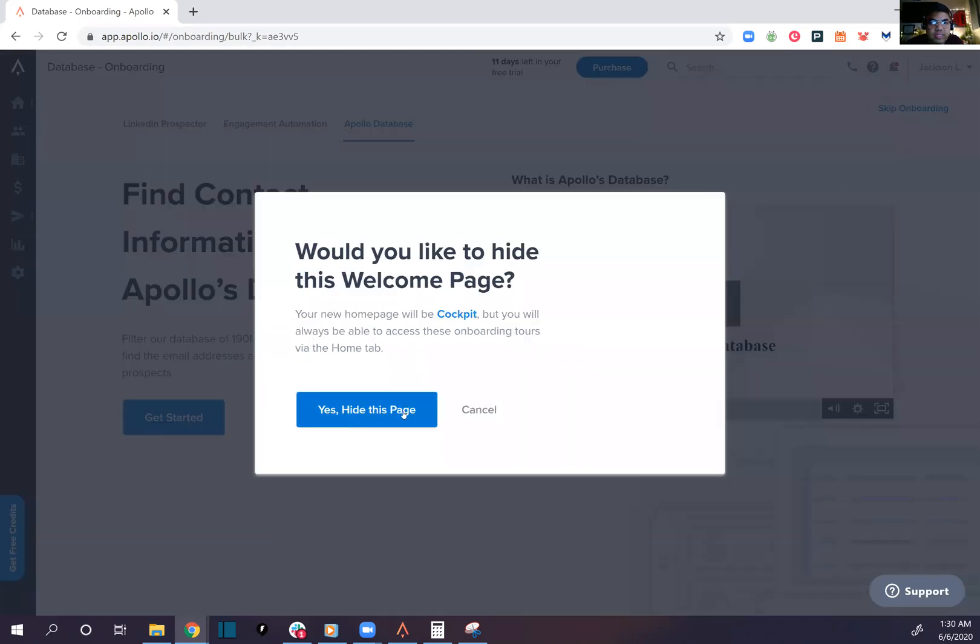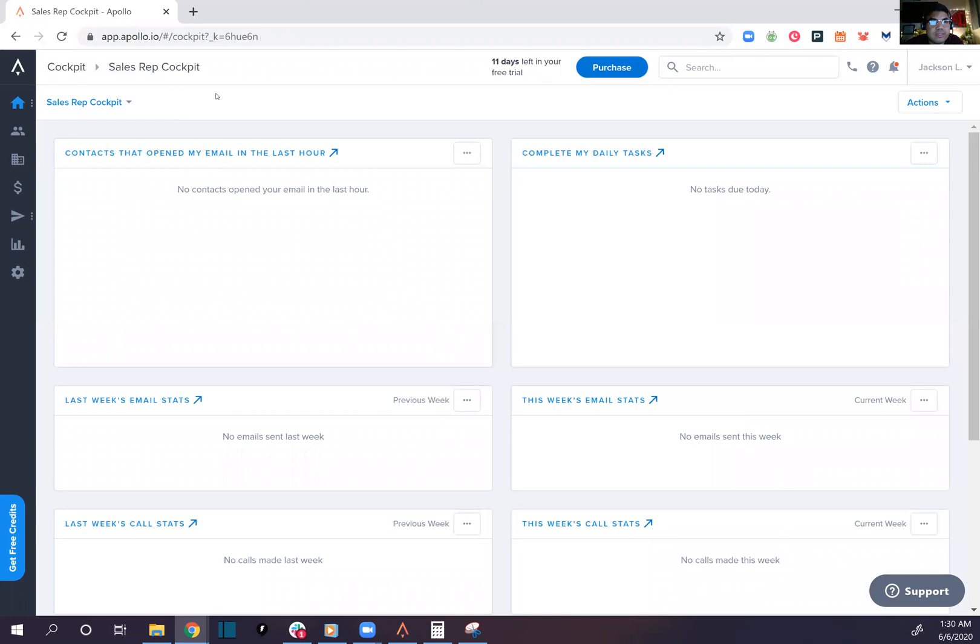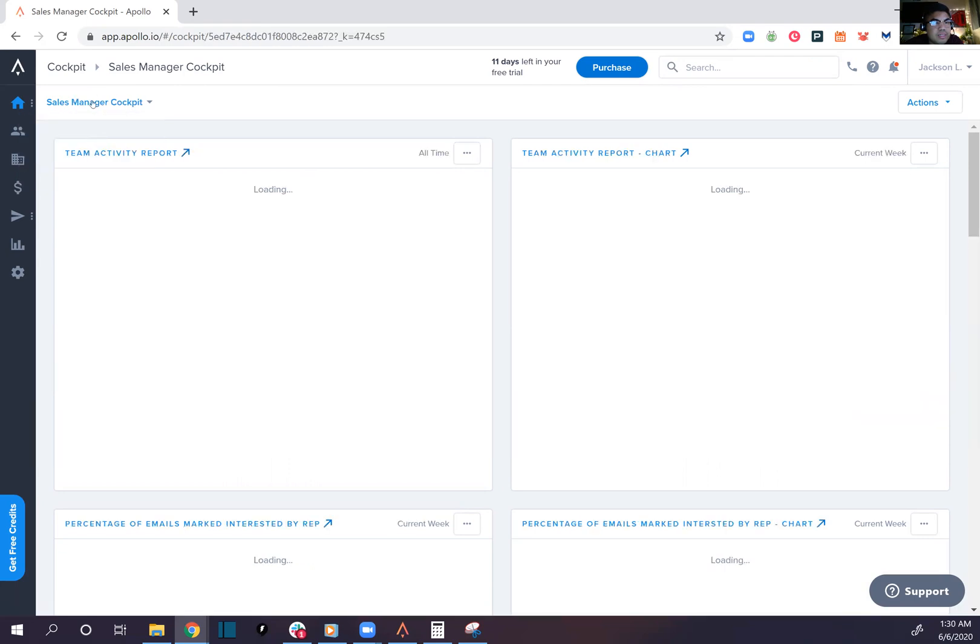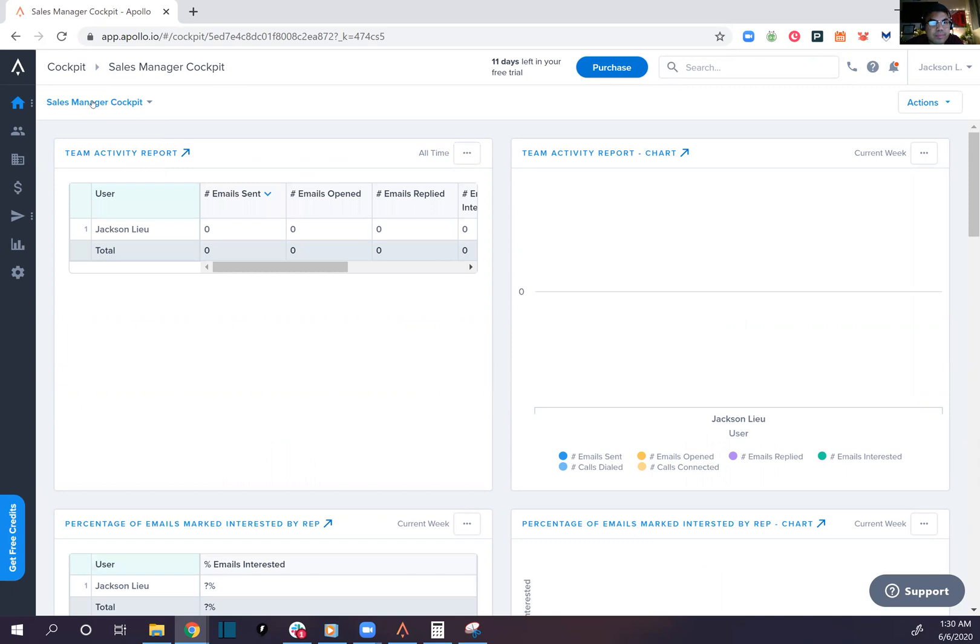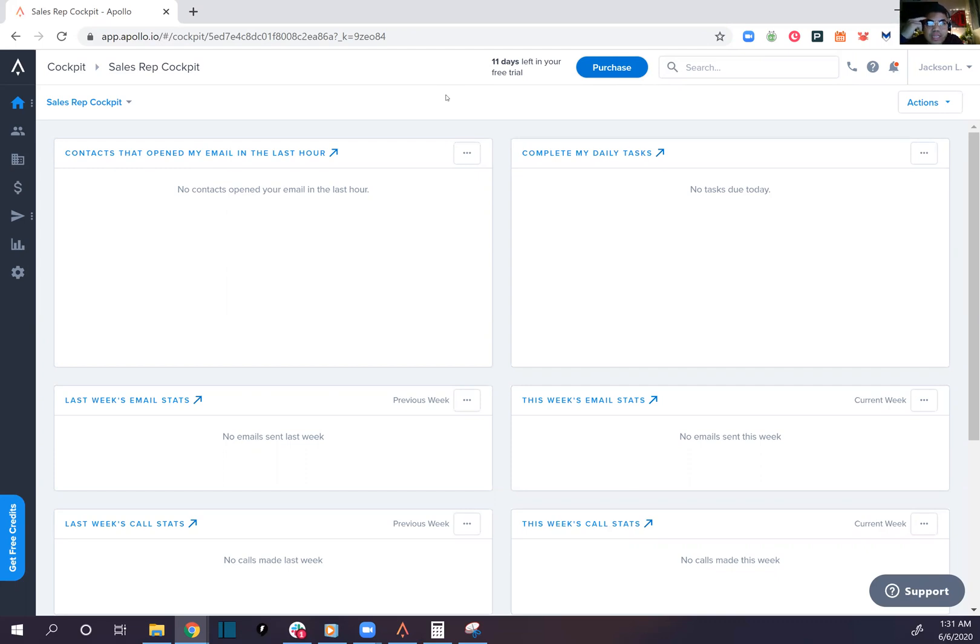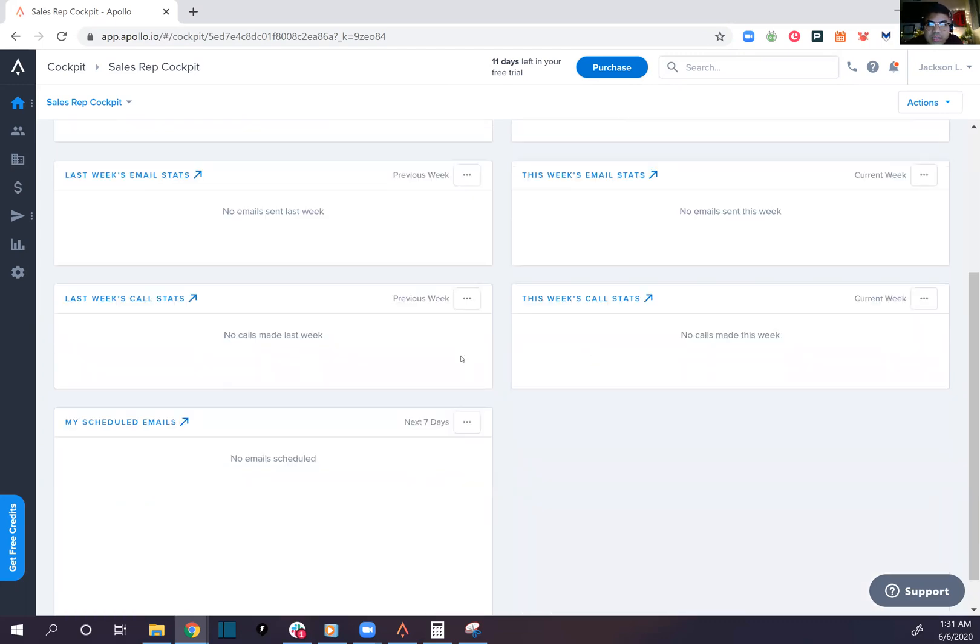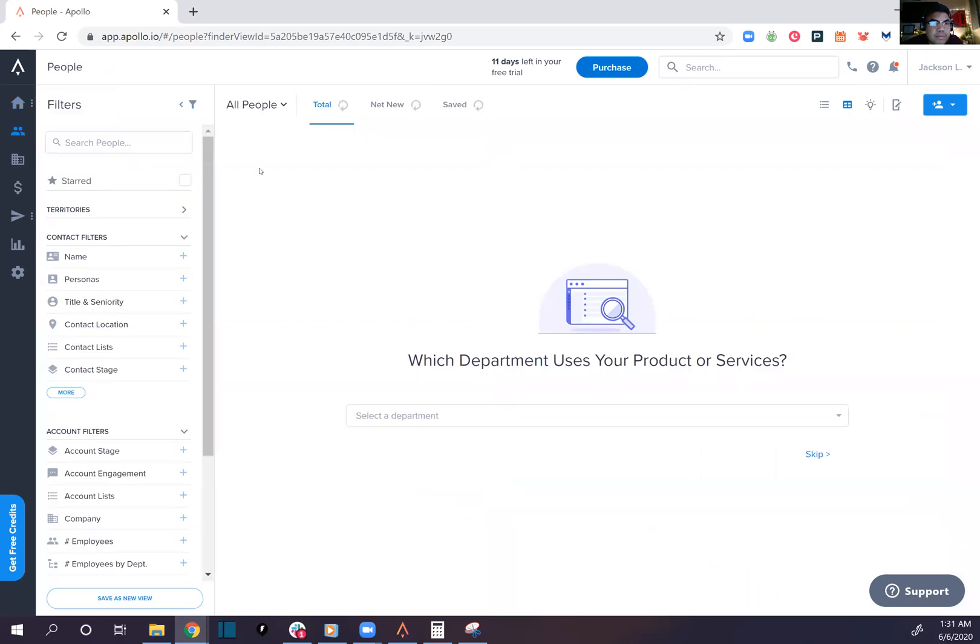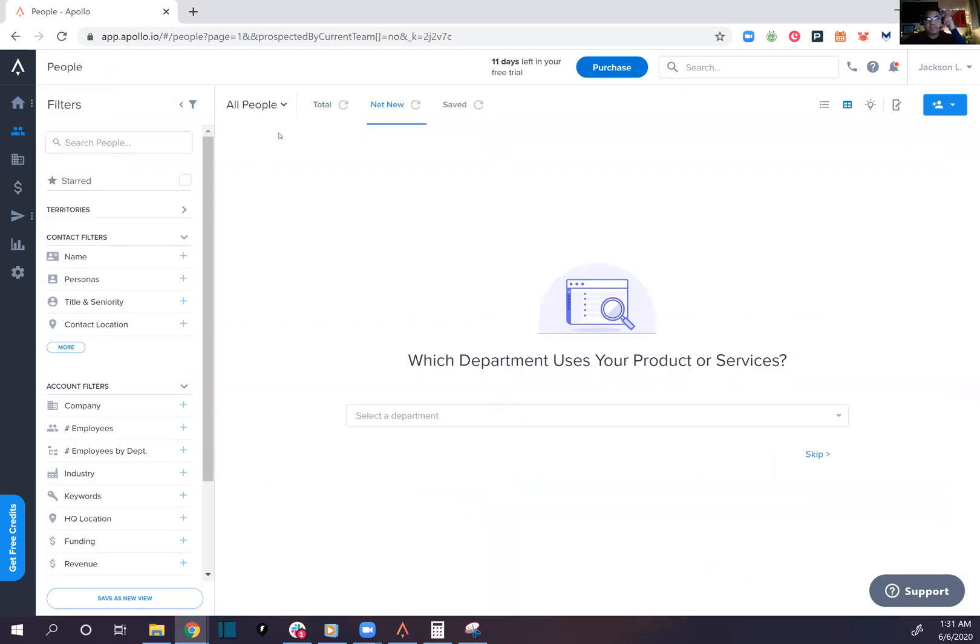Sales rep cockpit, sales manager cockpit. This is the front UI, you automatically get drawn into the cockpit and see which emails have been opened within the last hour, complete tasks, all that good stuff, call stats. Are we able to move these around? Cool. People, okay, this gotta be the lead scraper right here.